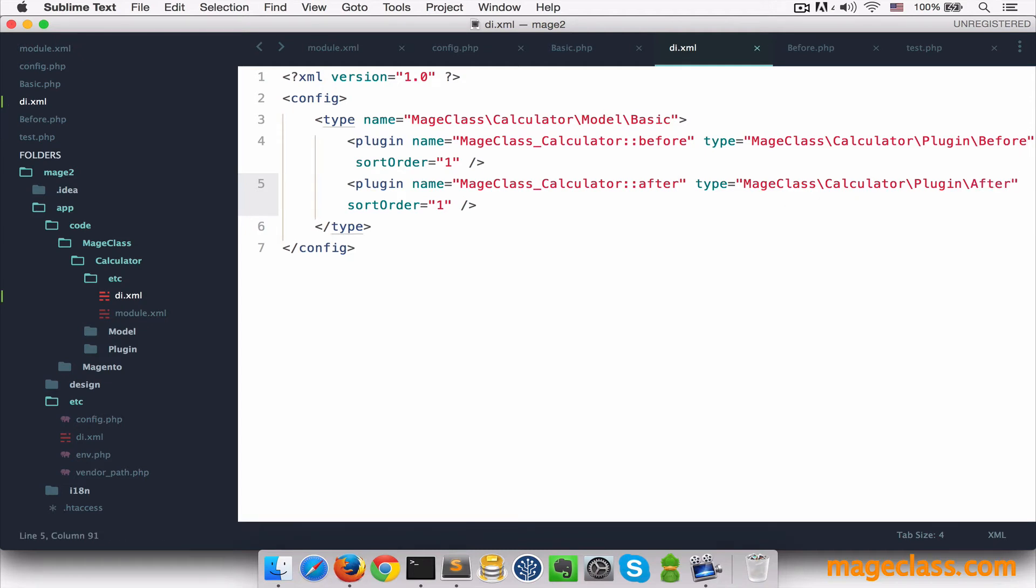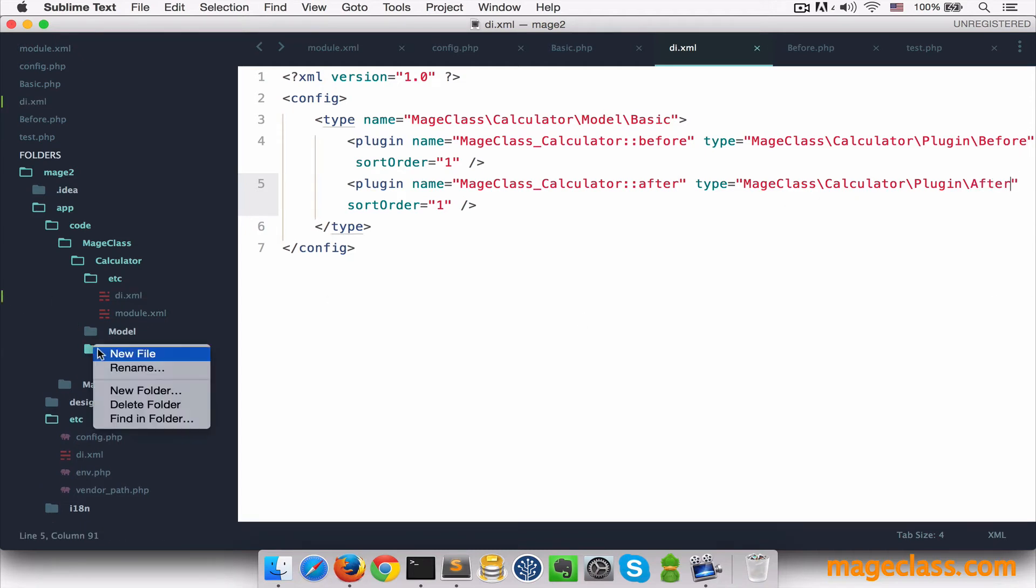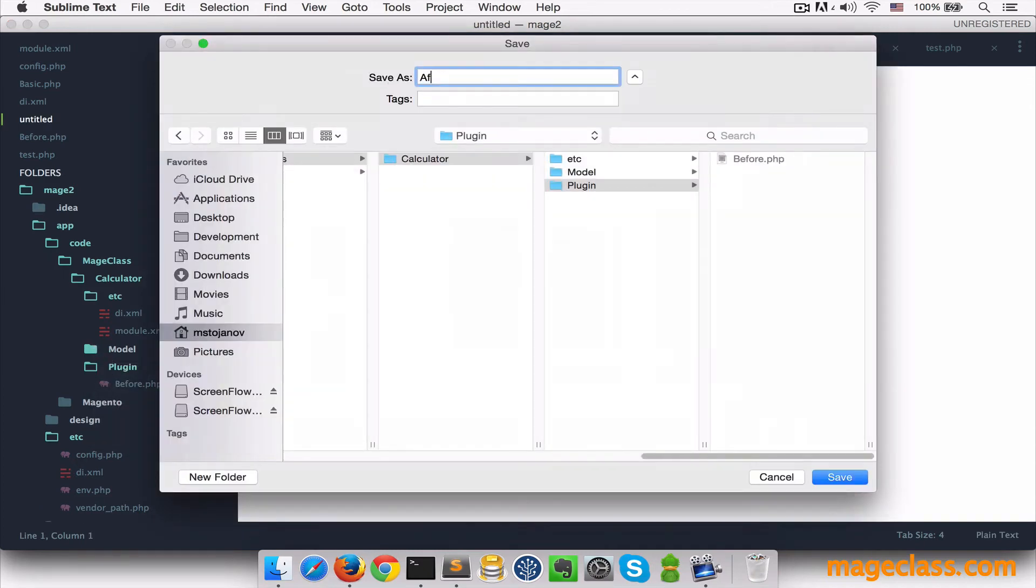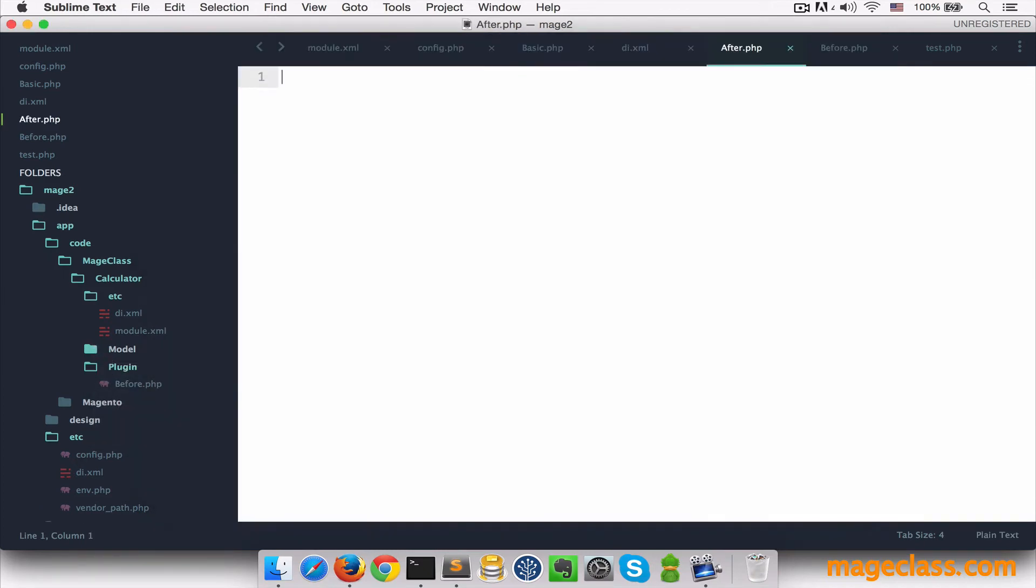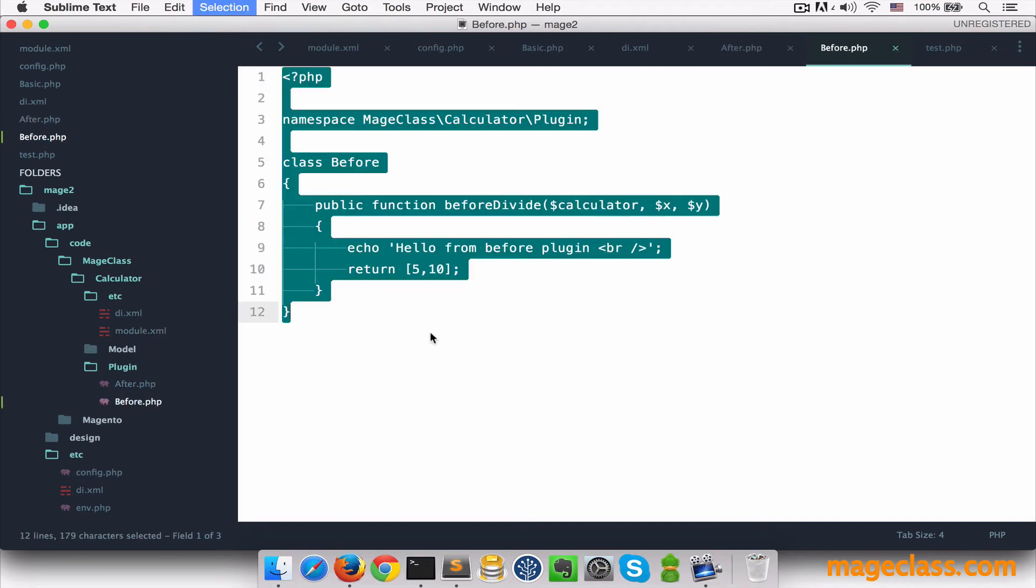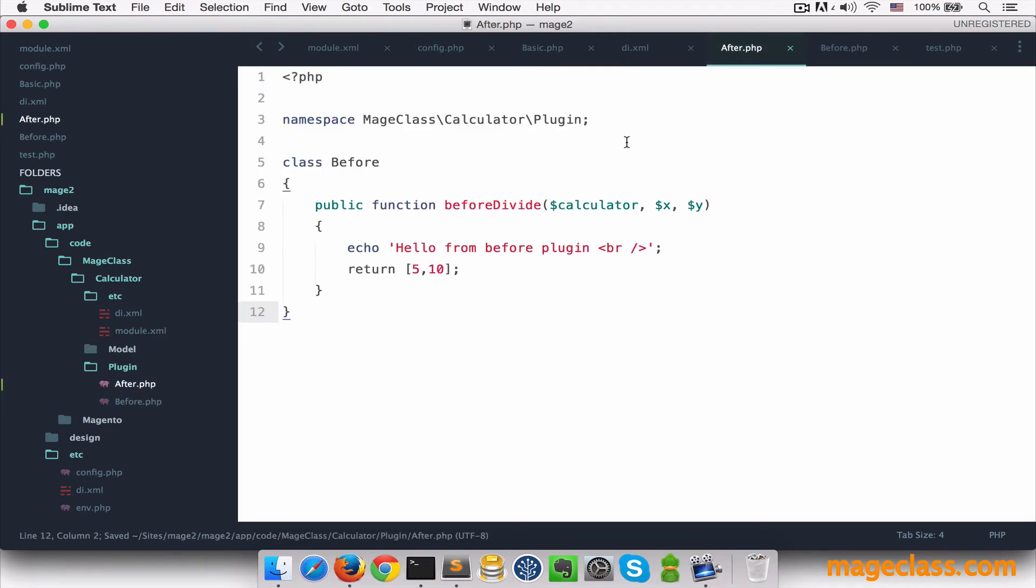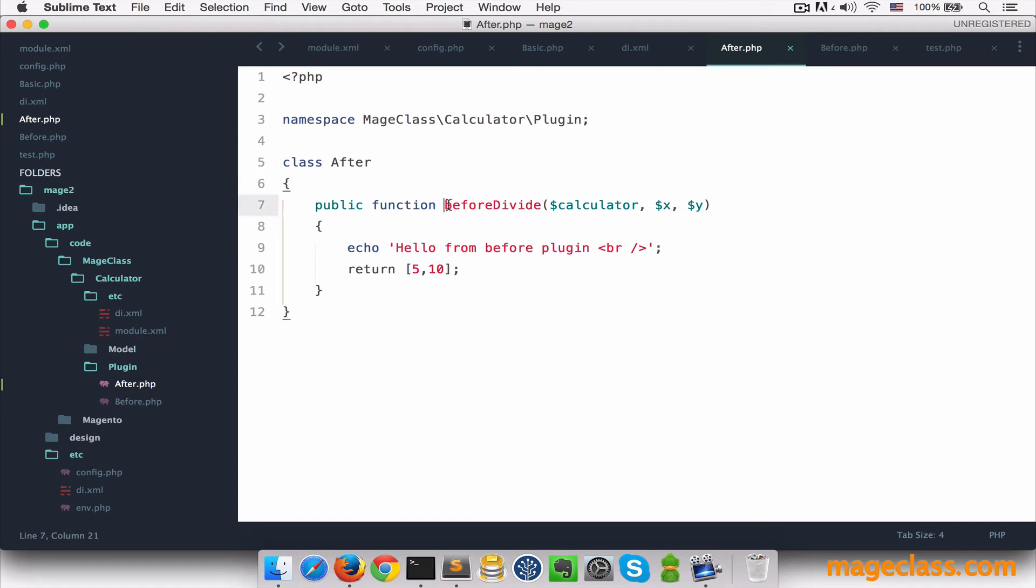And I'm going to create another class, save it as after.php. And why don't we just copy everything from before to do this as quickly as possible. Class name should be after and the function is, as you might expect, after divide.